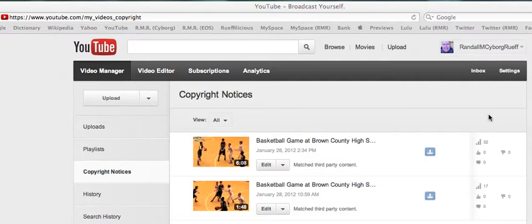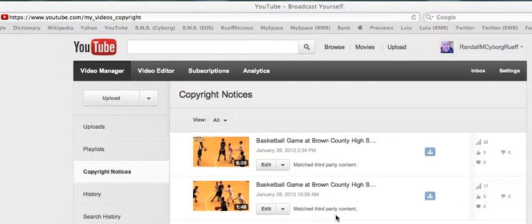I'm very disappointed, very upset, and quite frankly, I don't agree with what's going on. Now here's the story. I got this message that these two videos, you see right here, are matched third-party content.